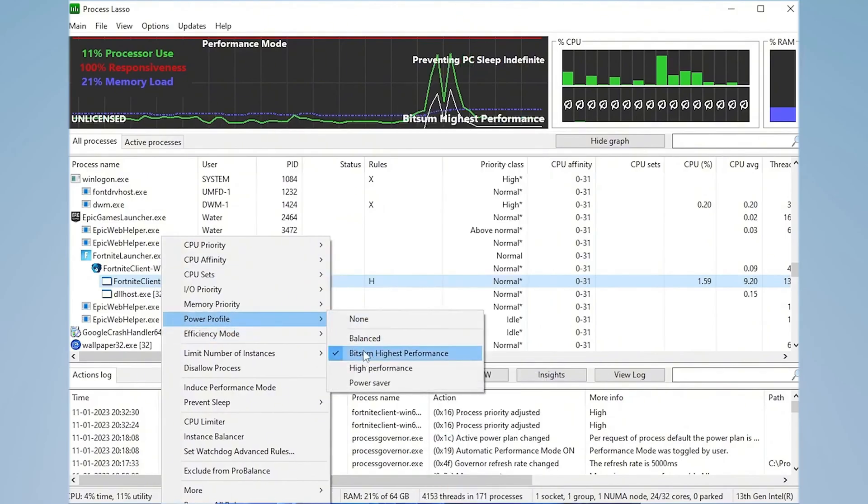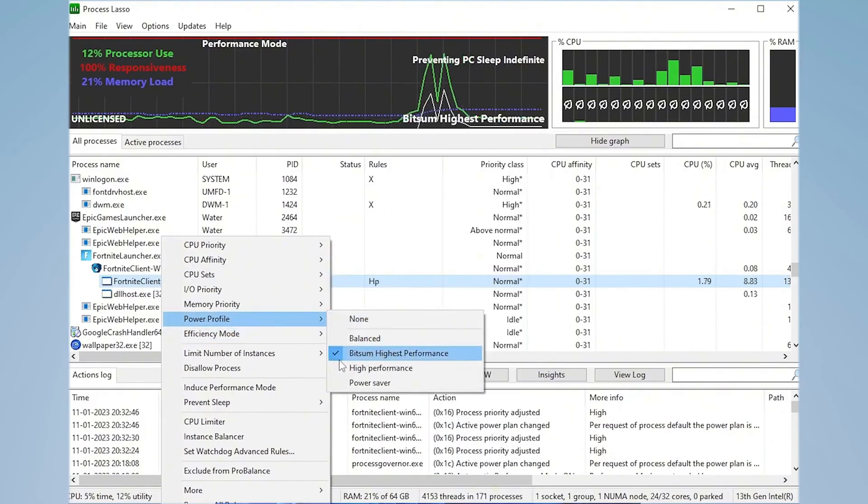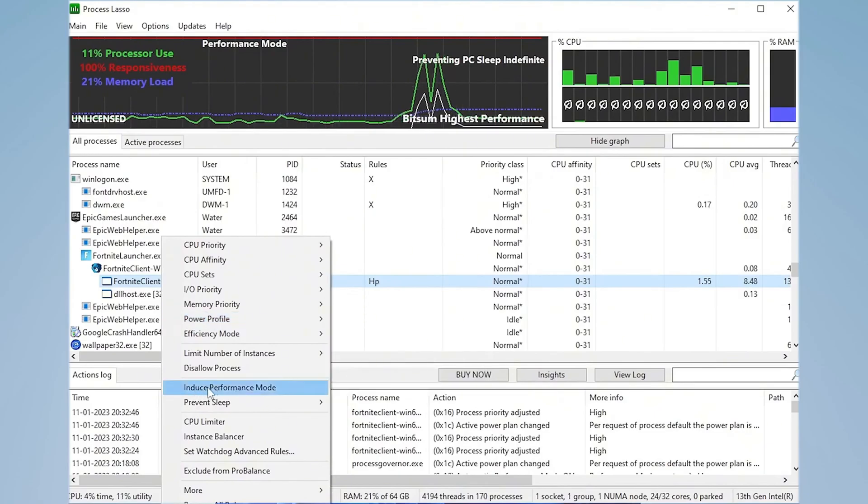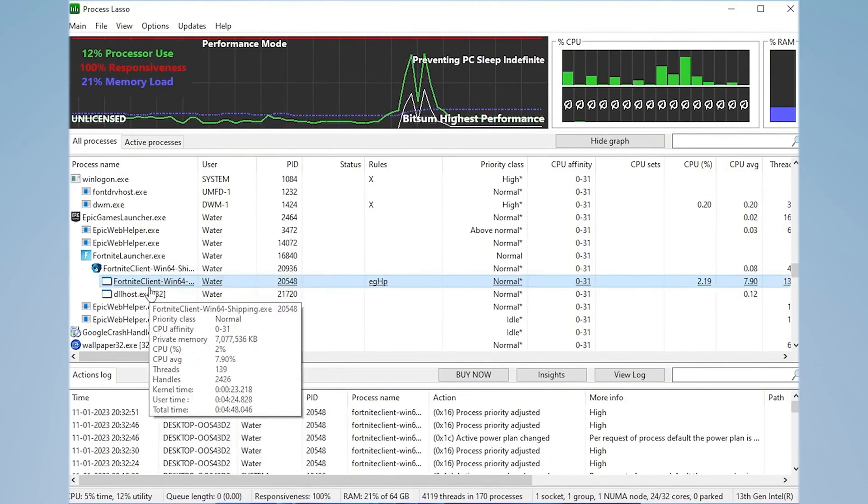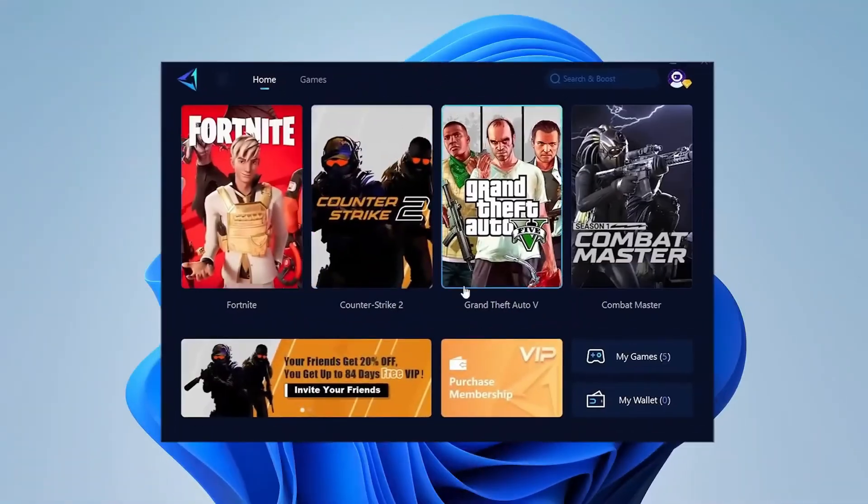Next step is power profile. You got to make sure that the highest performance one is as well selected, and then as well click real quick onto induce performance mode. Then you're already good to go.